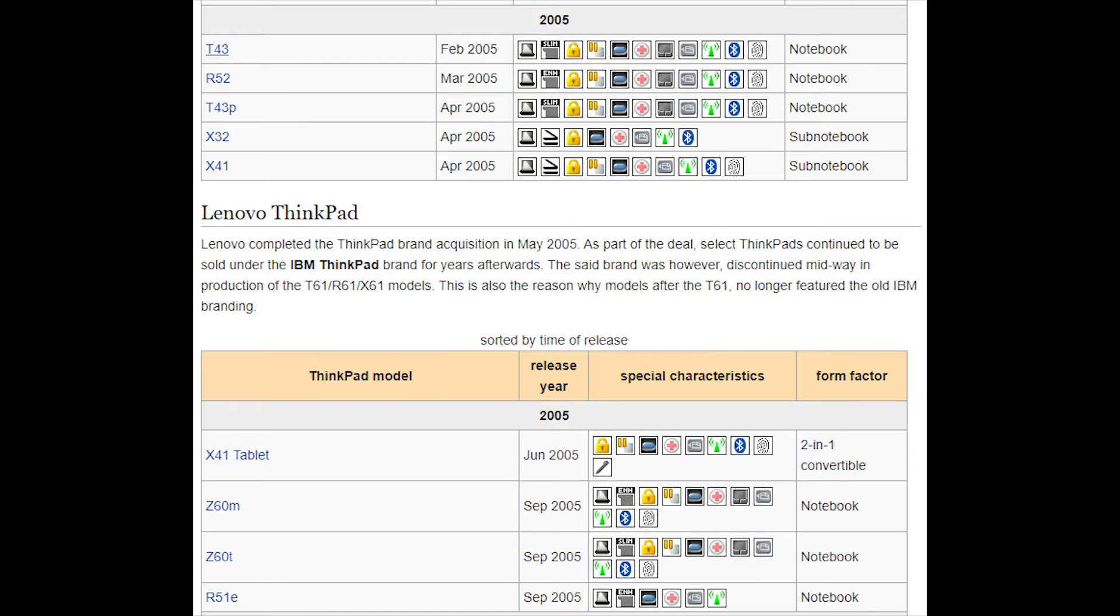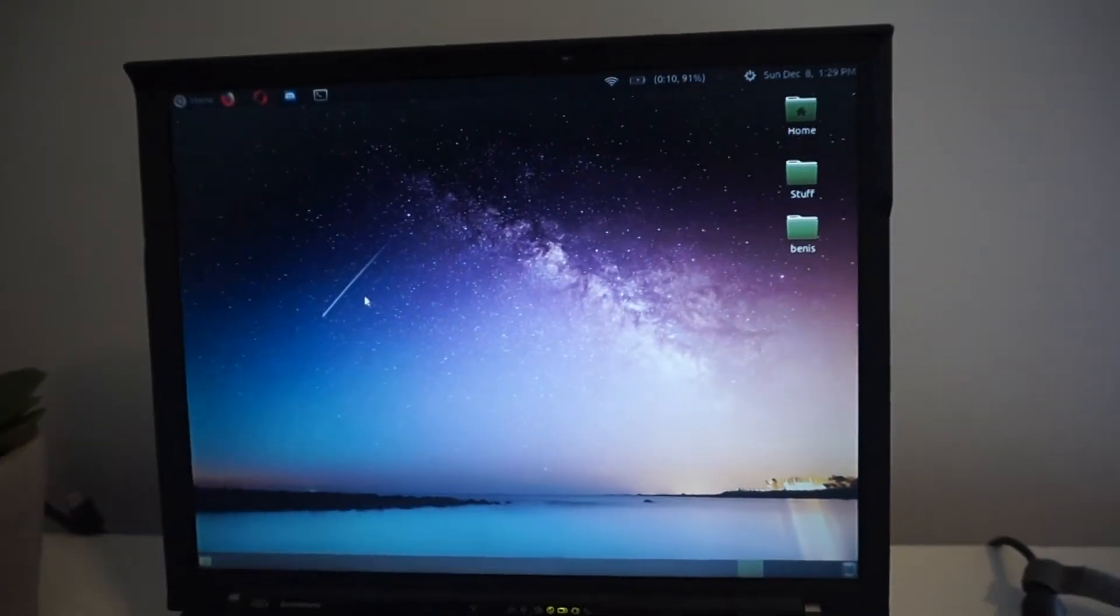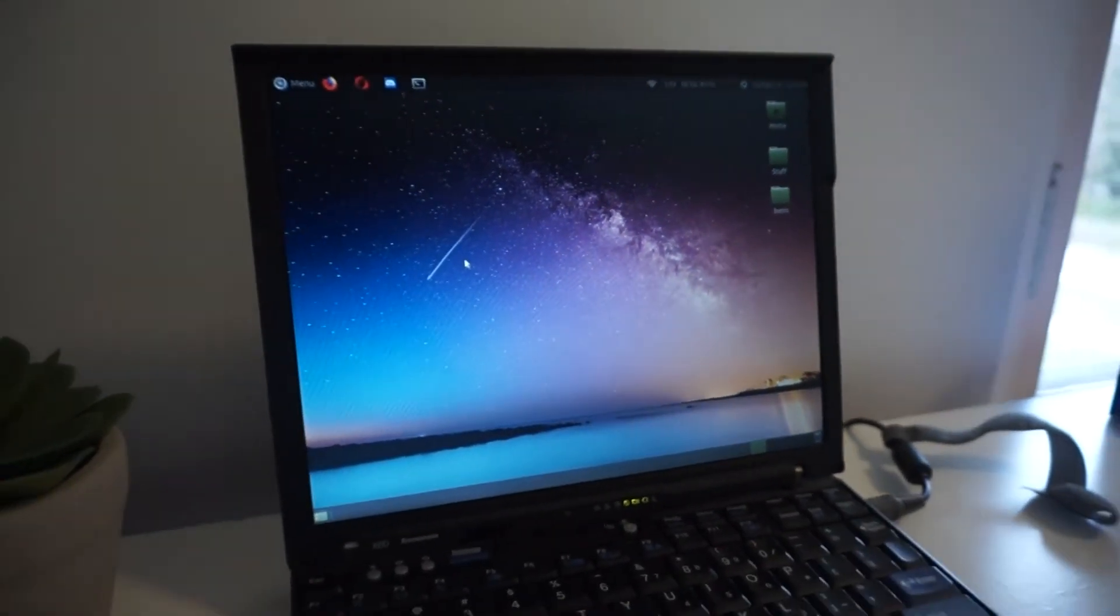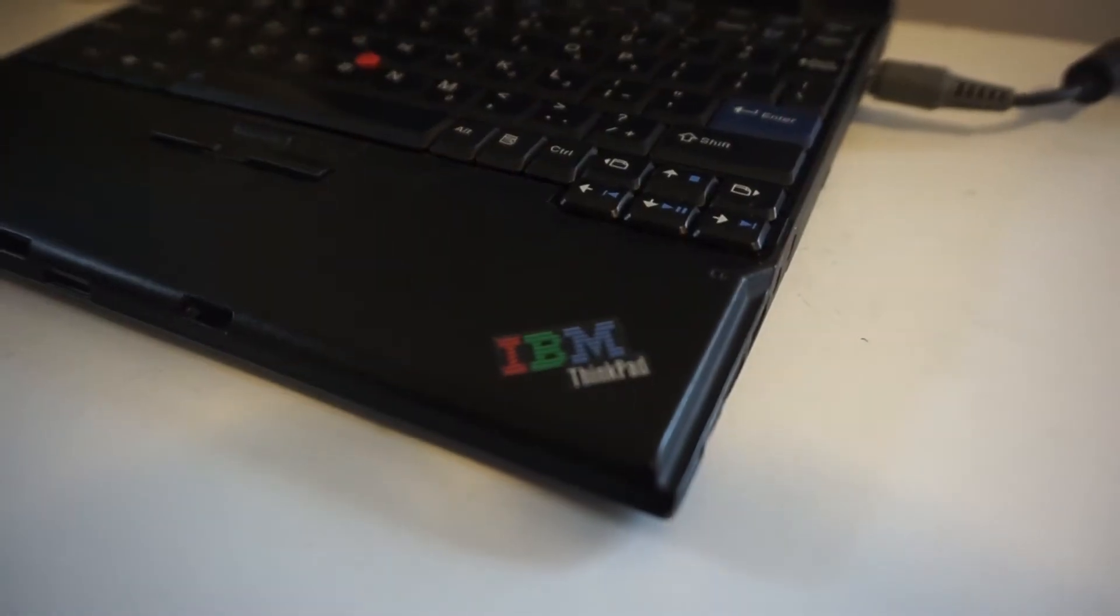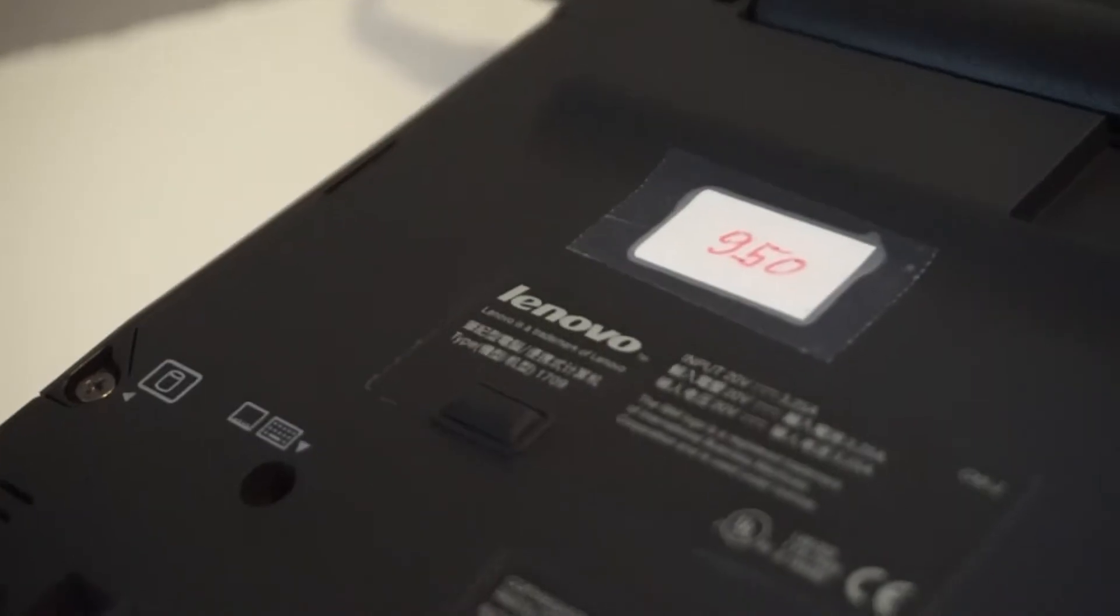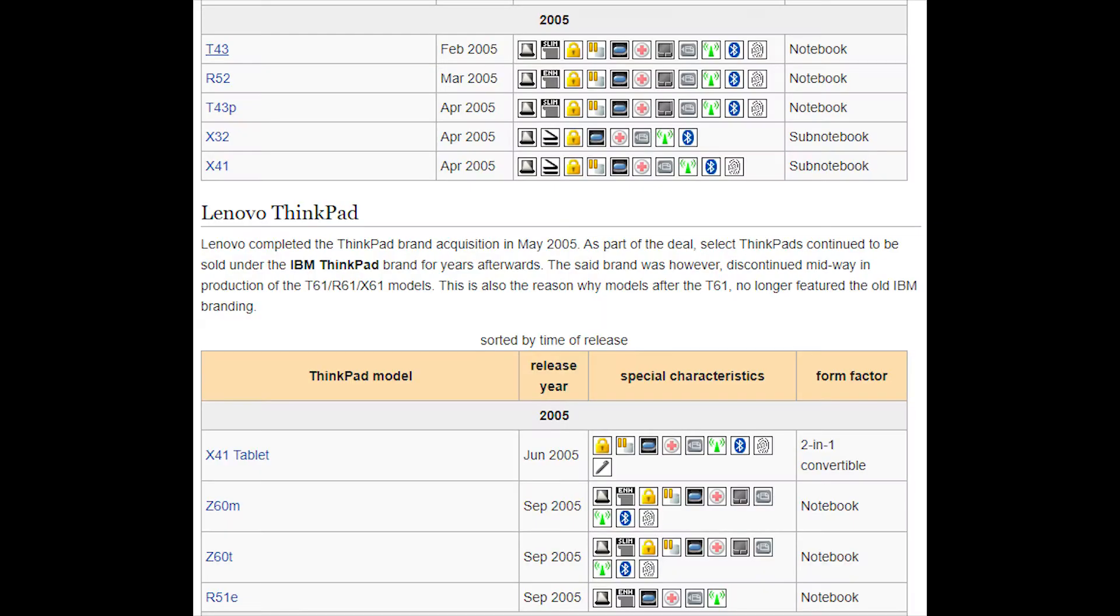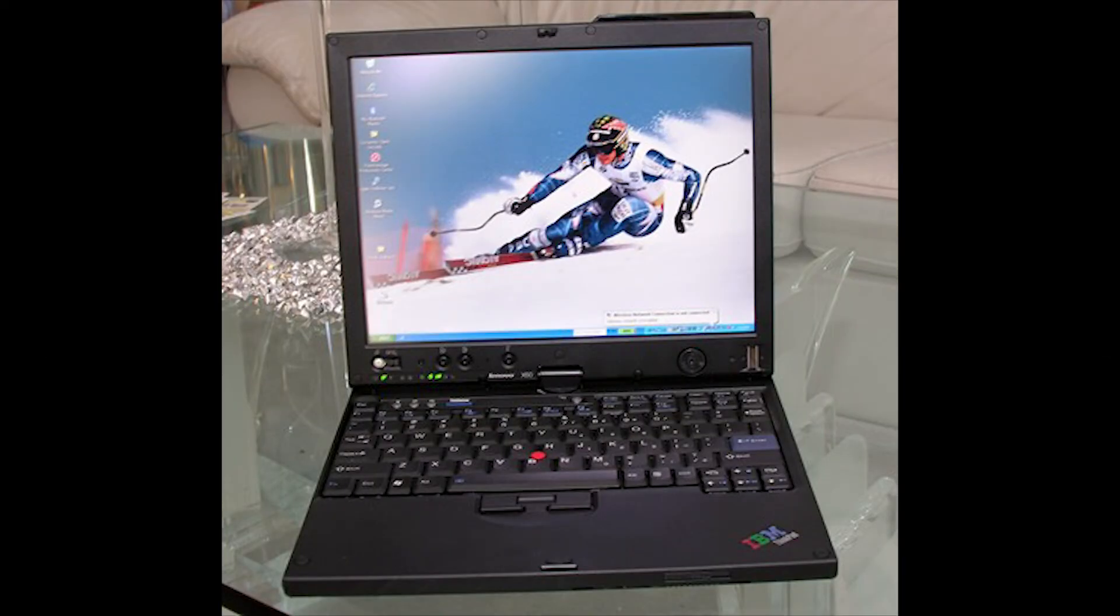According to the ThinkWiki, the last ThinkPad model produced by IBM was the X41, which means that there were no Lenovo logos present on this device. In June of 2005, Lenovo became the manufacturer of IBM ThinkPads, meaning that these laptops now featured an IBM logo, as well as smaller Lenovo logos. The first ThinkPad to have these dual logos was the X41 tablet, and the last to have both logos was the X60 tablet, which came out in November of 2006.